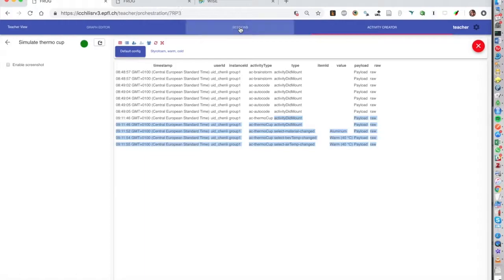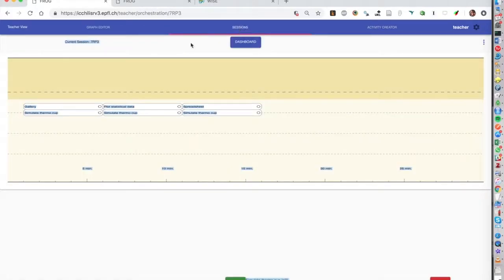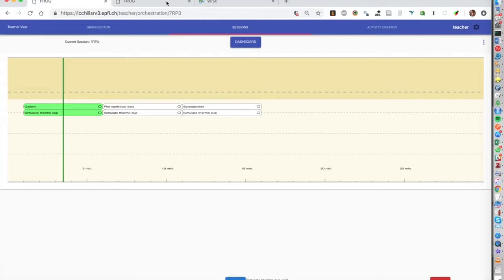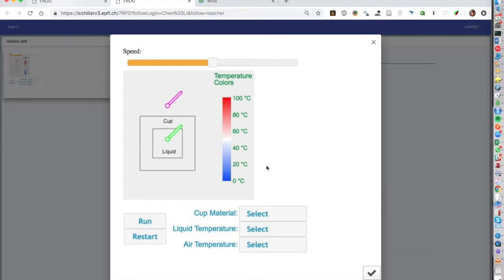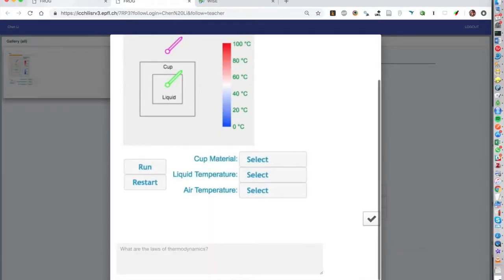But in addition to that, if we put this activity into a script, we can actually integrate with Frog activities. For example, take a screenshot, and this is then added as a component in Frog, which can then be commented, rated, collaboratively discussed, and so on.